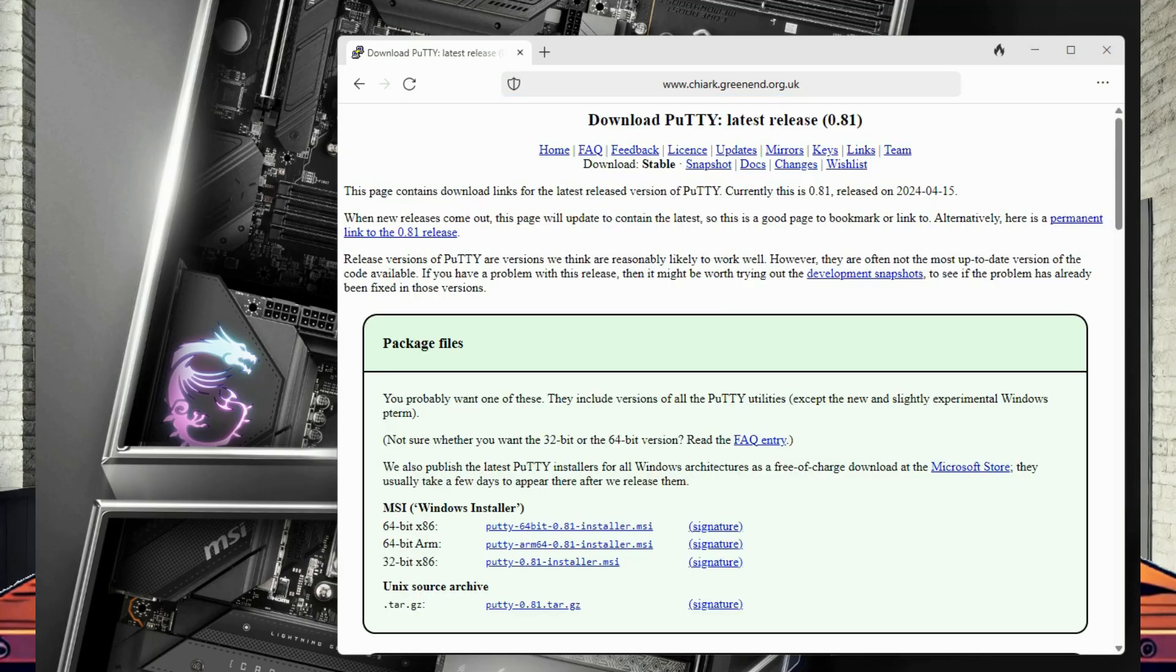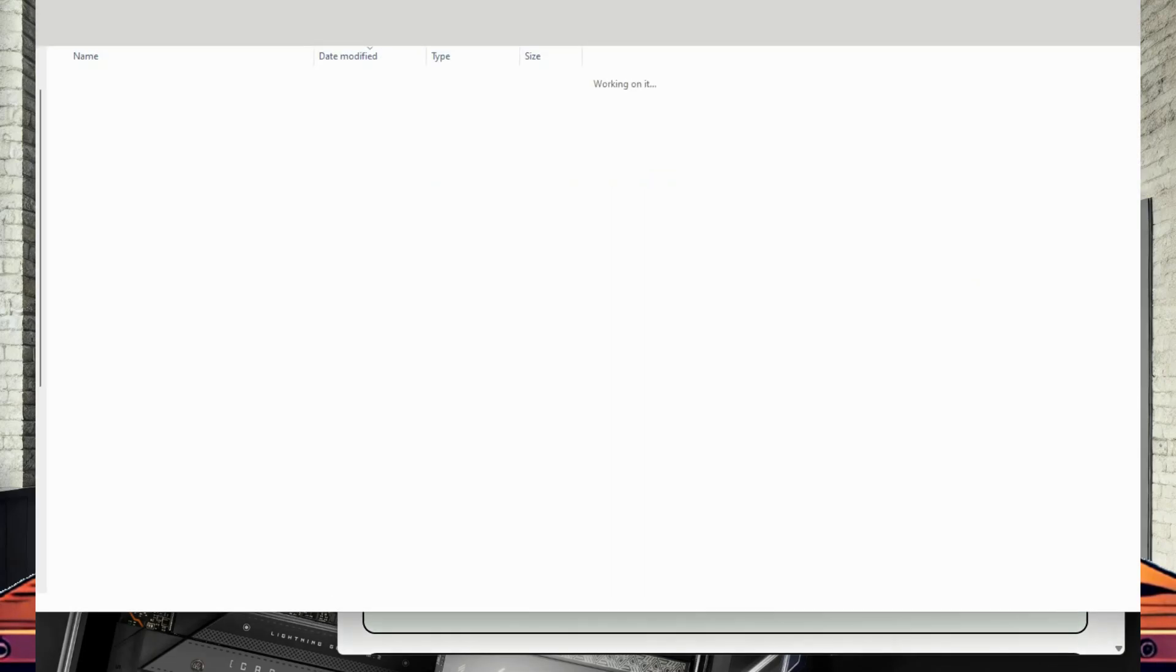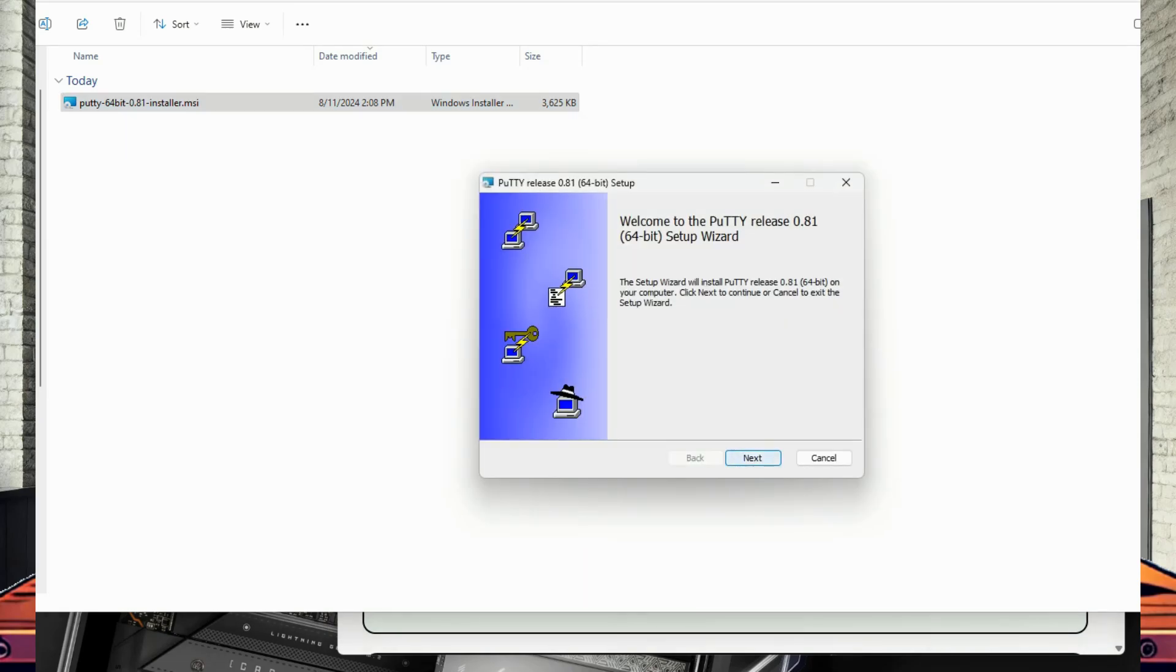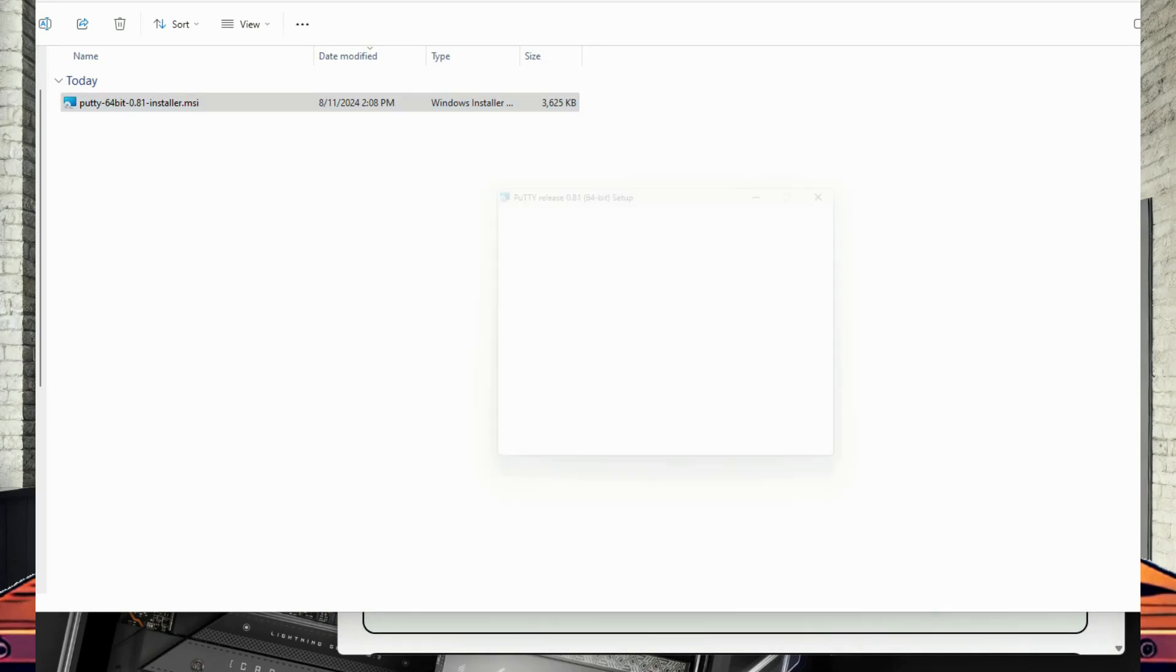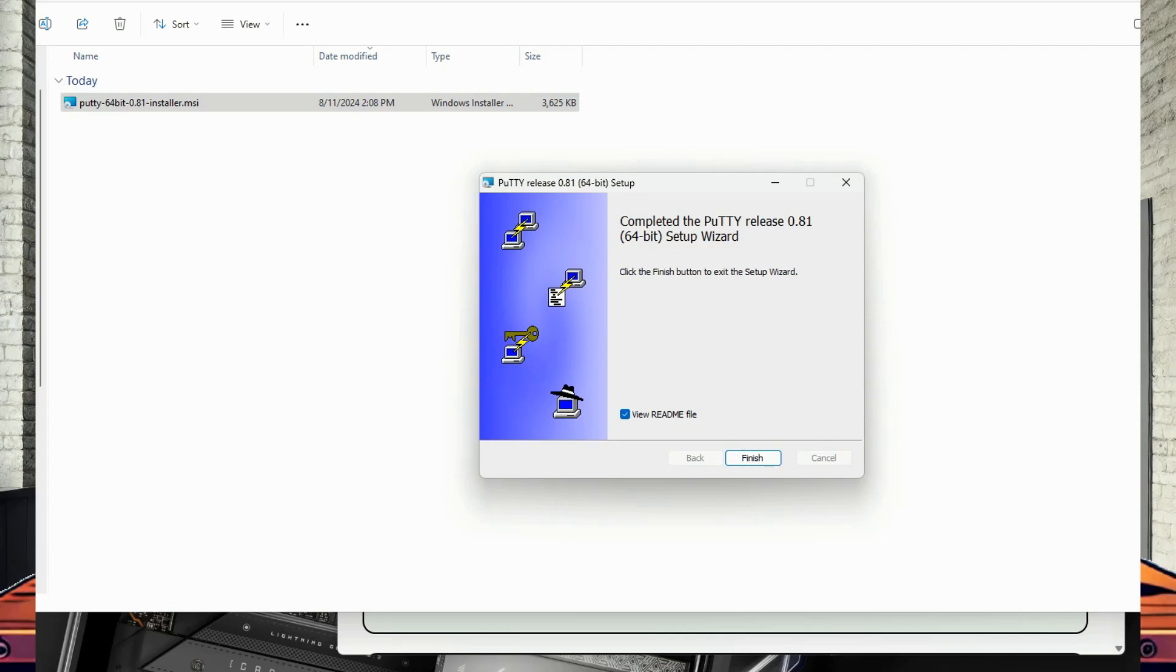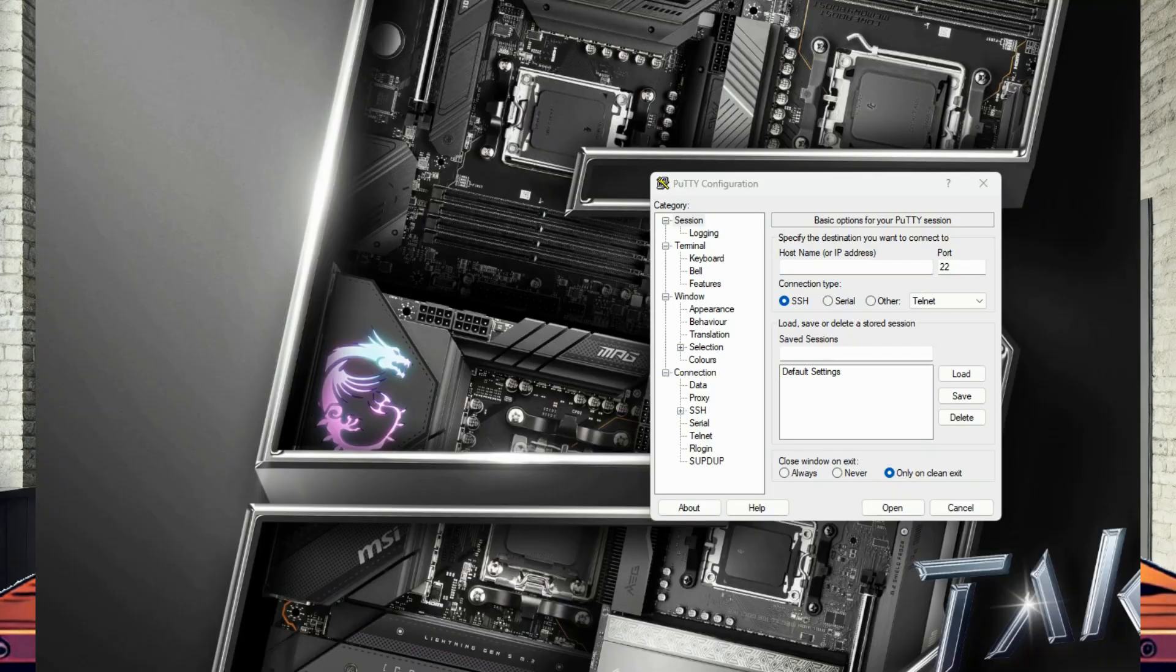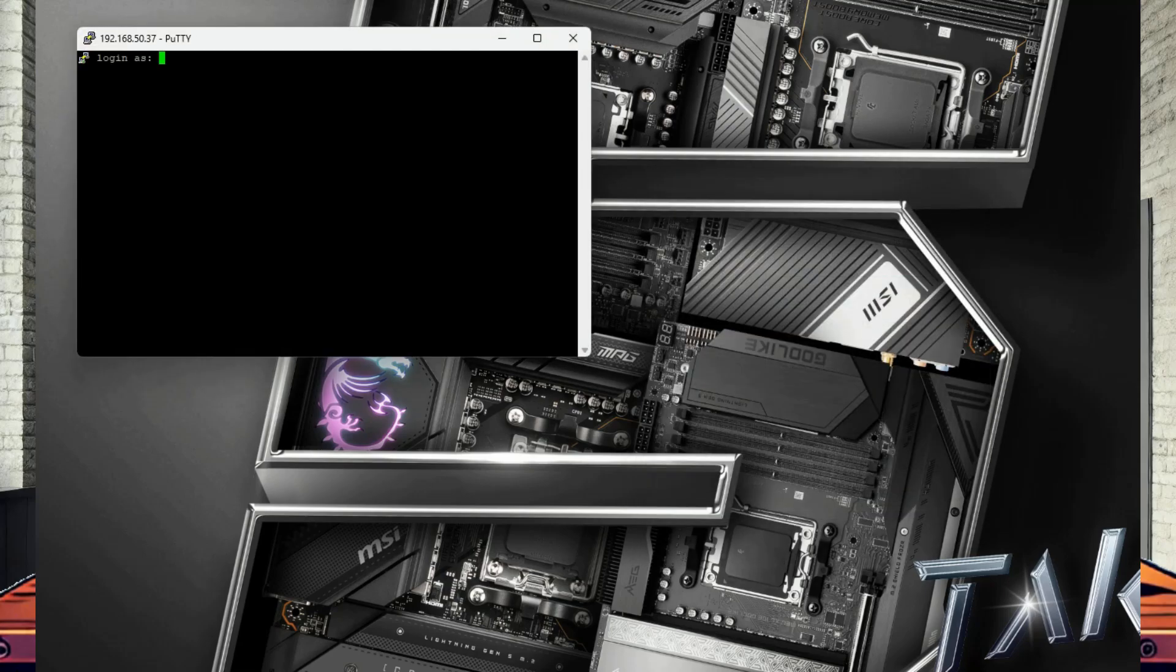Select the 64-bit x86 option. This will download Putty, and then double-click the download installer file. The install application should open, and just go through the process with the default settings. Once installed, open Putty. Under host name or IP address, enter the IP address for your Raspberry Pi, and click open. This will open a new terminal window, and you will have to log in using your username and password.